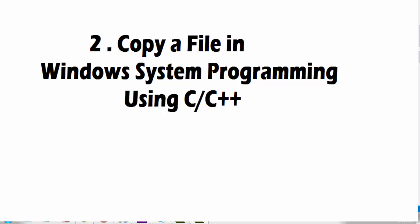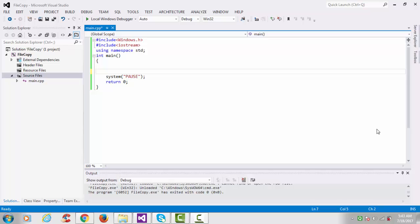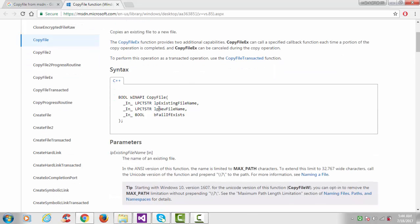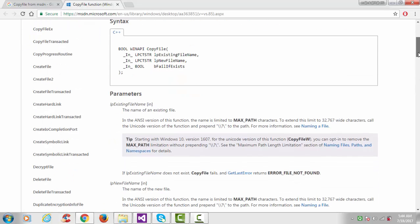Hi, this is another video tutorial on Windows system programming. In this tutorial we'll see how to copy a file. There is one API function called CopyFile, which will copy an existing file to a new file. This function takes three arguments: the existing file name, the new file name, and a boolean flag. The return type of this function is bool.